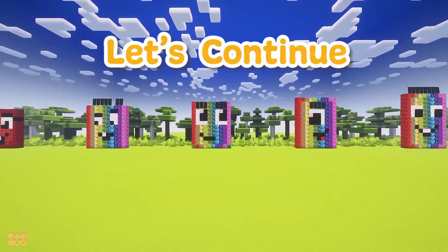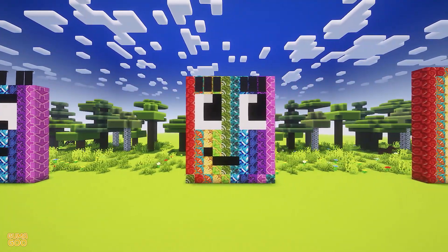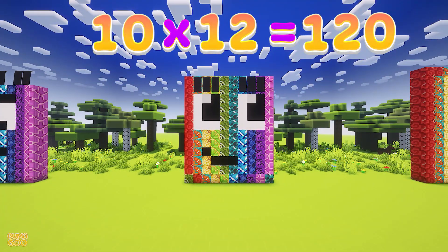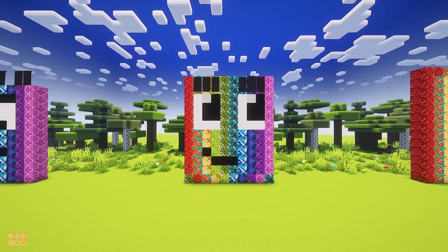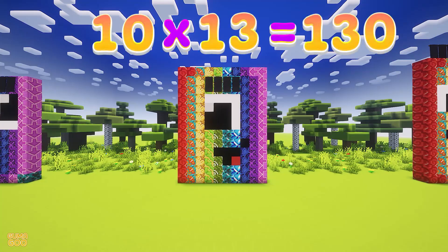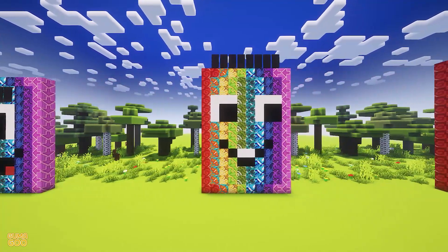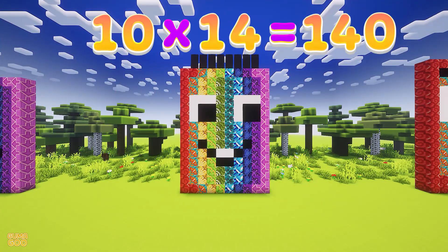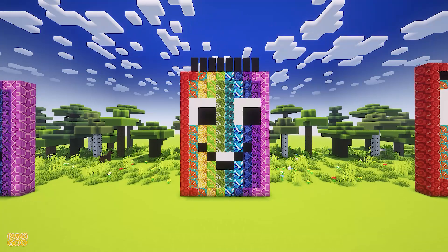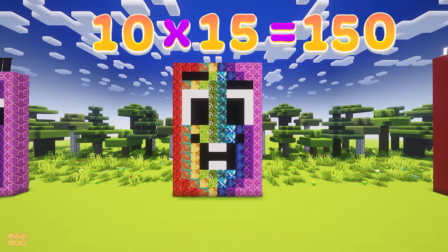Let's continue. 10 times 11 is 110. 10 times 12 is 120. 10 times 13 is 130. 10 times 14 is 140. 10 times 15 is 150.